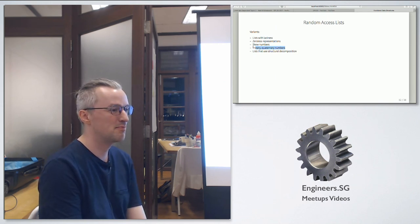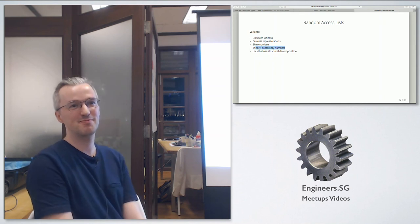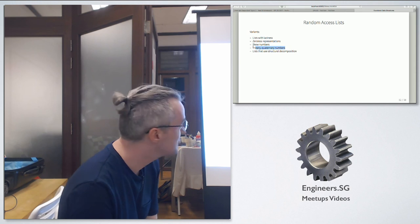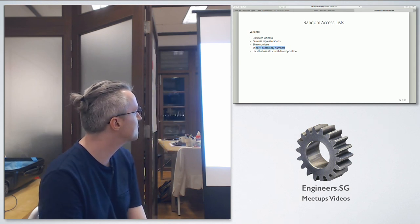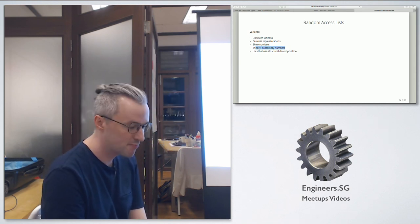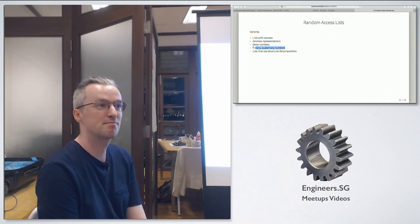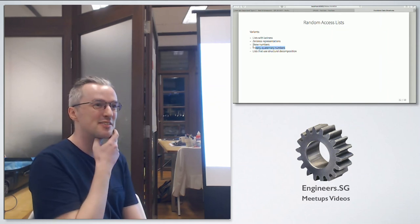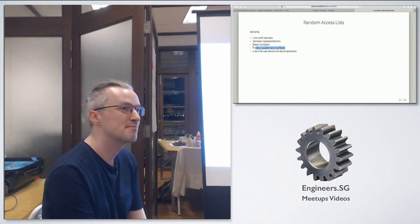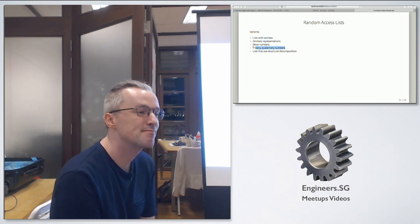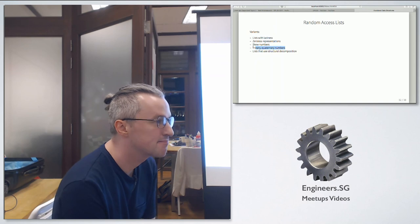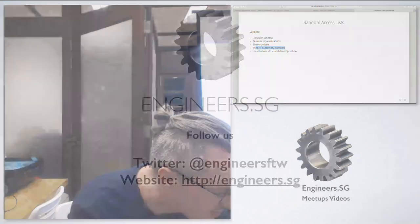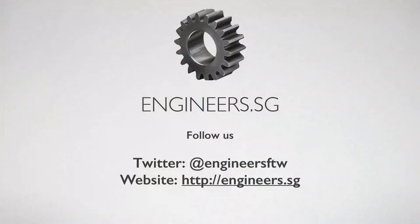Any more questions? Thank you for the presentation.